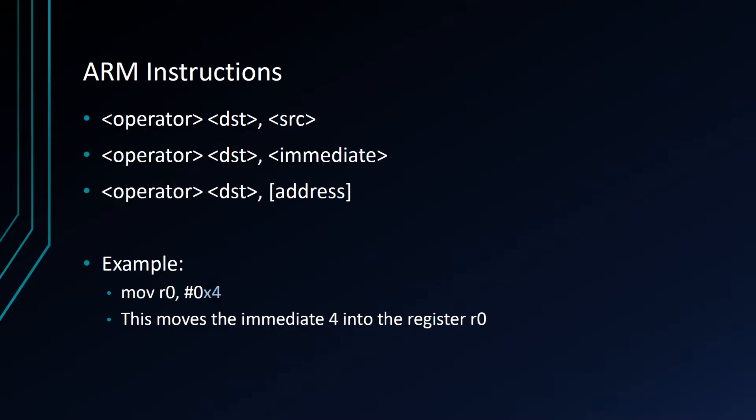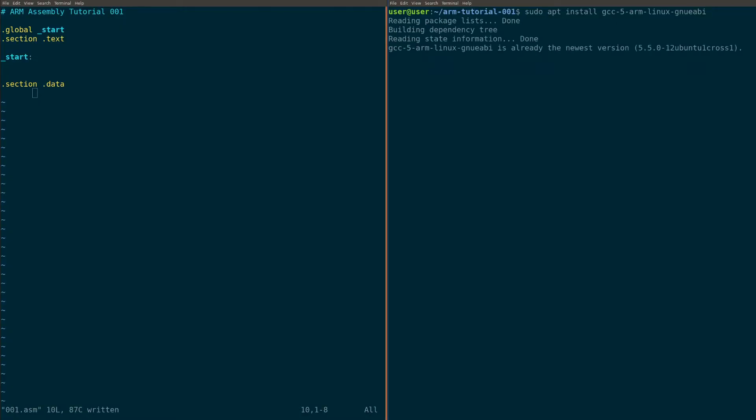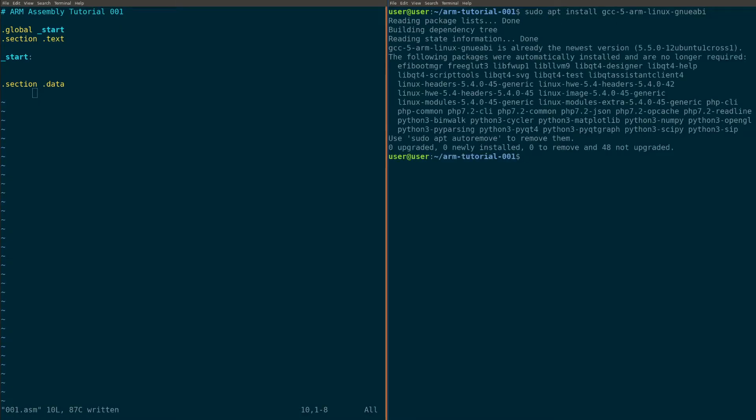We're going to get into some coding right now. So pull up your computer and step one, if you haven't already, please run this command. This is going to get you the arm build chain for Intel. I'm assuming that you guys are working on an Intel VM, like a regular VM on your computer. Let's go ahead and run that. I already have it. You'll walk through the steps.